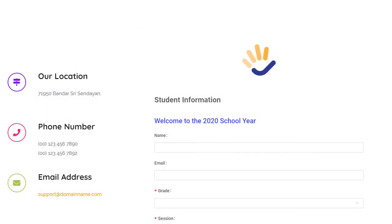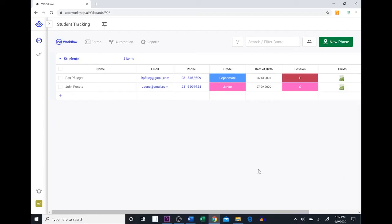Here's an example of what the form would look like in the company's website. When students fill this out it would then update directly into the workflow and you could easily run reports with it, assign it to people in your workflow, or do whatever you would like with it.